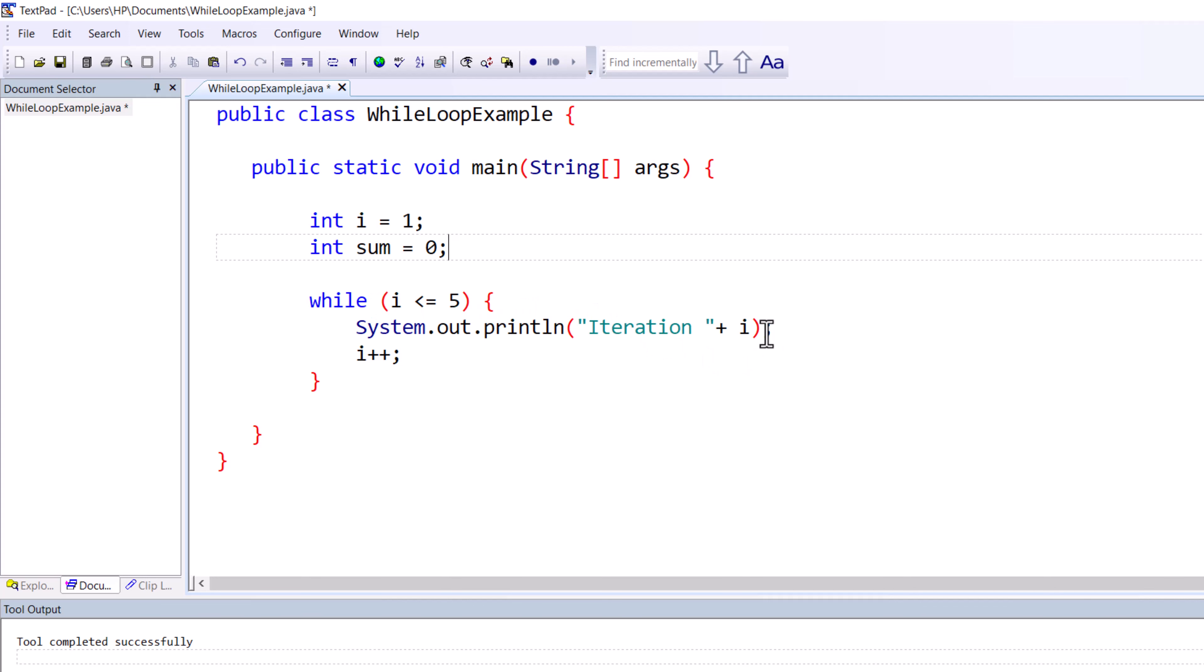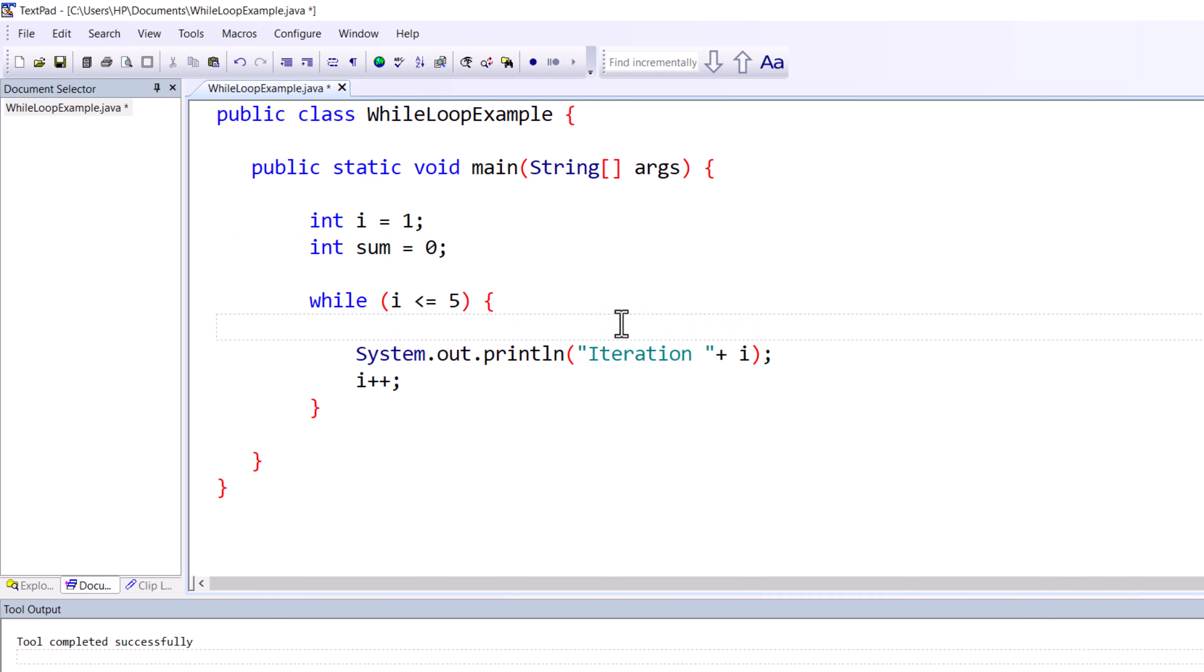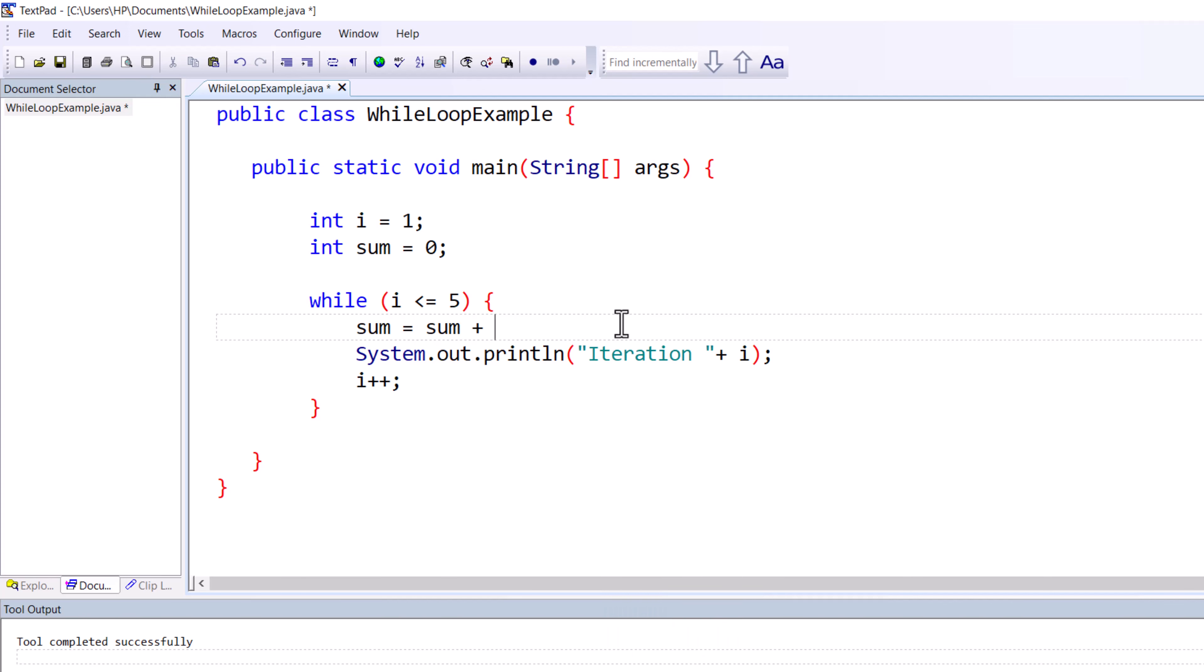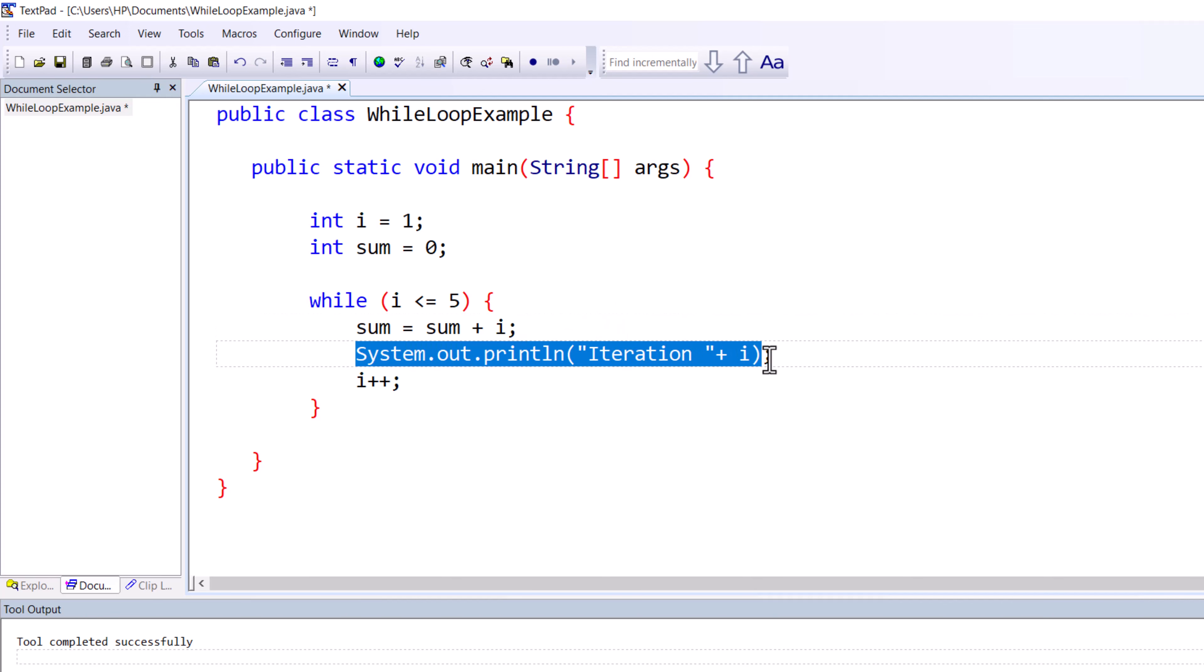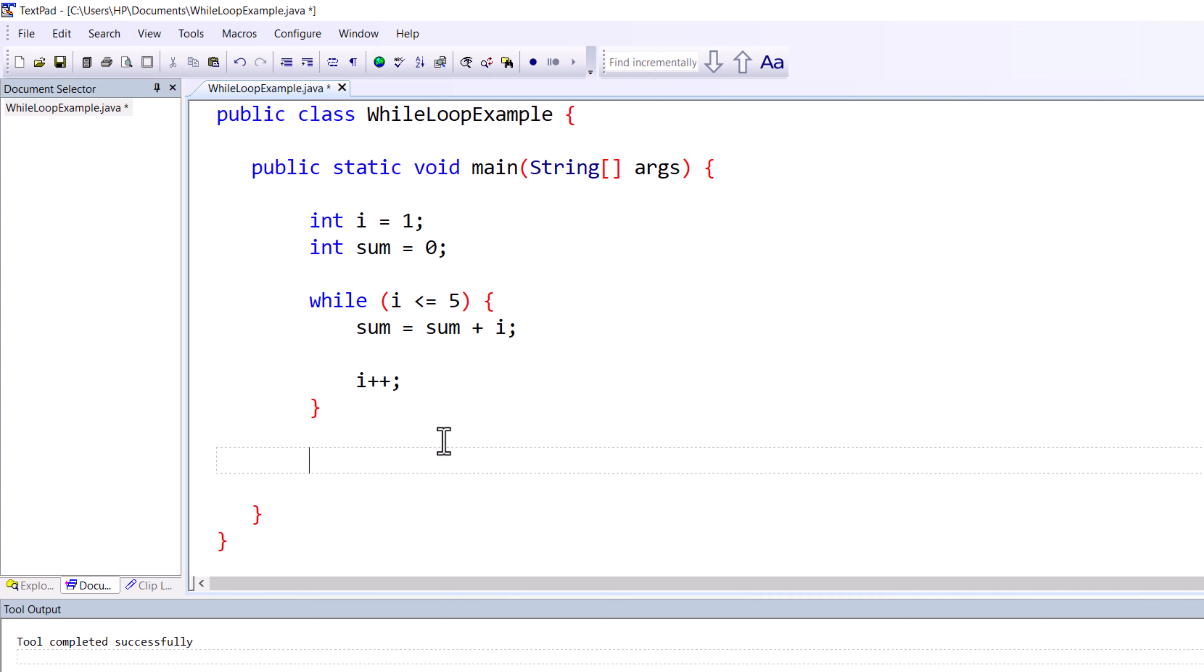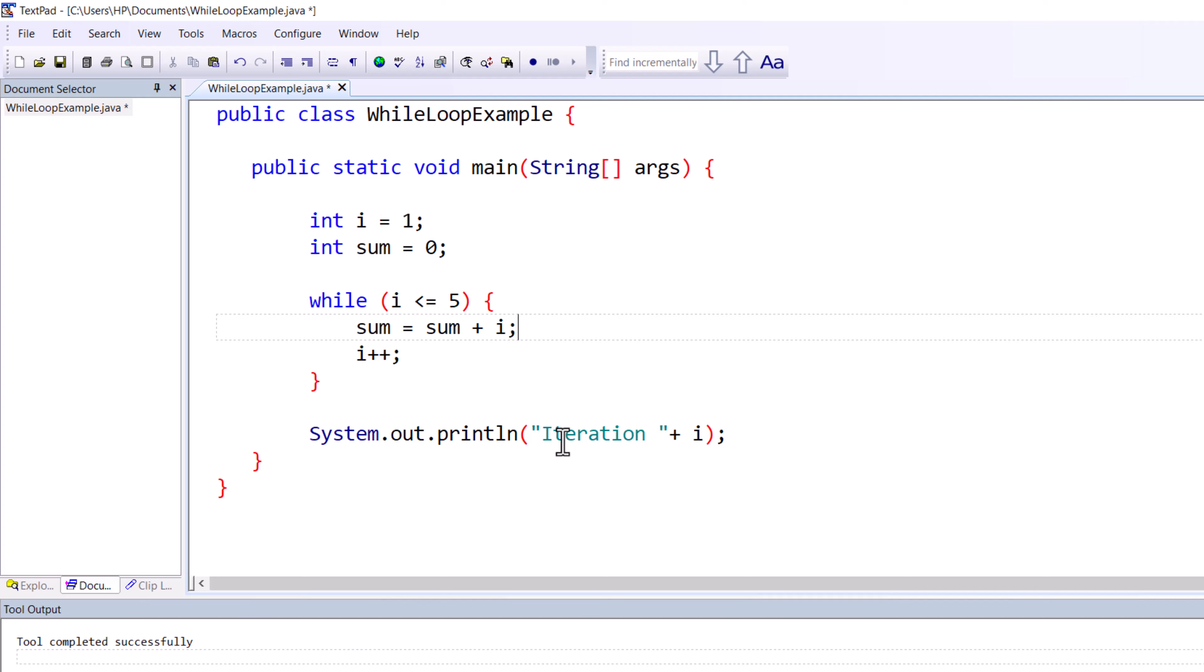The operation will be sum equals sum plus i. You can do this, and if you want to print the summation, you have to take the print statement outside of the loop.